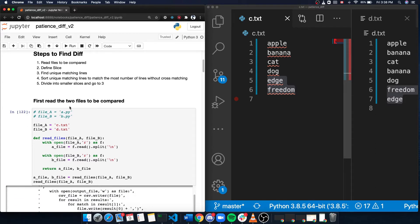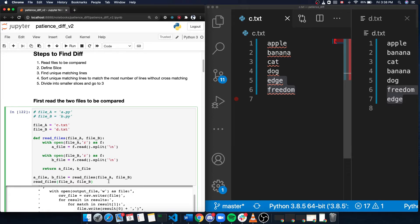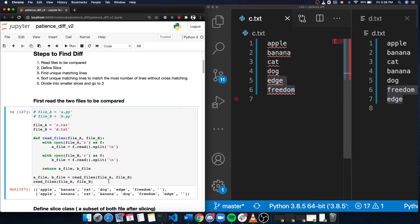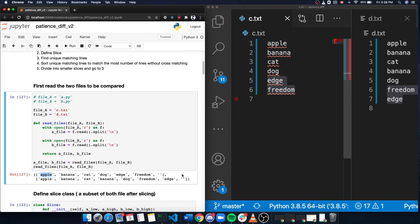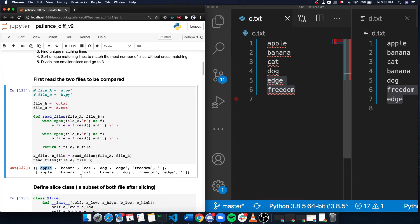The first step, we will read the two files to be compared. And as we can see, each line is read as a token and put inside of a big list.